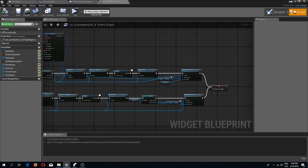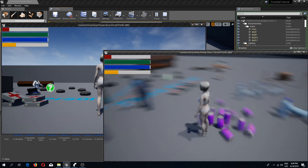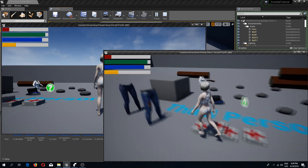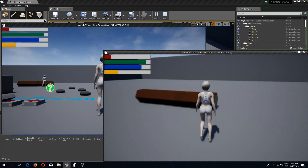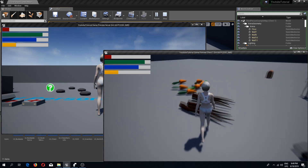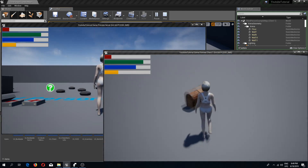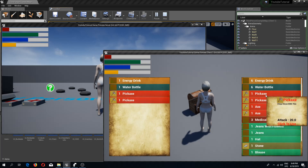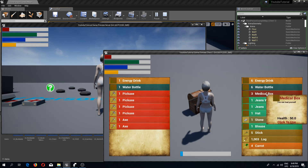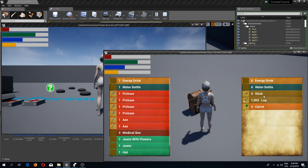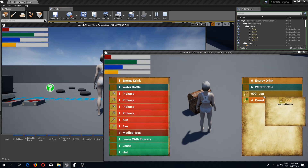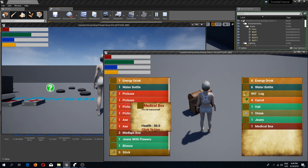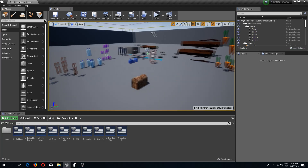Compile and save, then let's test everything. Pick up multiple items and open the chest. Move items — energy drink, water bottle, pickaxe, medical supplies. Clicking fast now only moves one item at a time, and clicking to retrieve items returns them correctly.